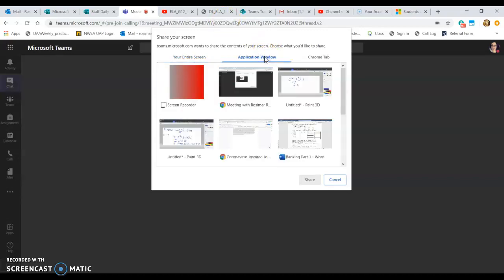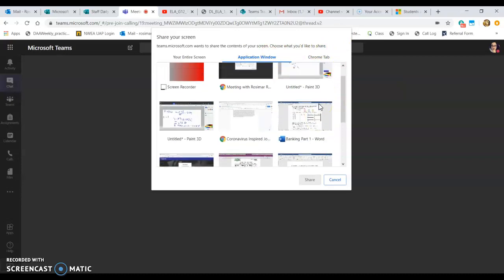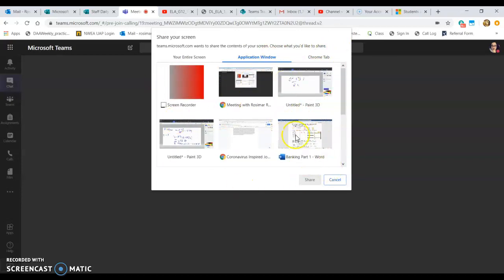If you select 'Application Window,' you can choose a specific window — for example, the browser with my ten different tabs, including Microsoft Teams, a YouTube video for class, and a class document. If you only want students focused on one of those, you would select that window. Or if you want something more interactive, you can share a different window like Paint or Word.